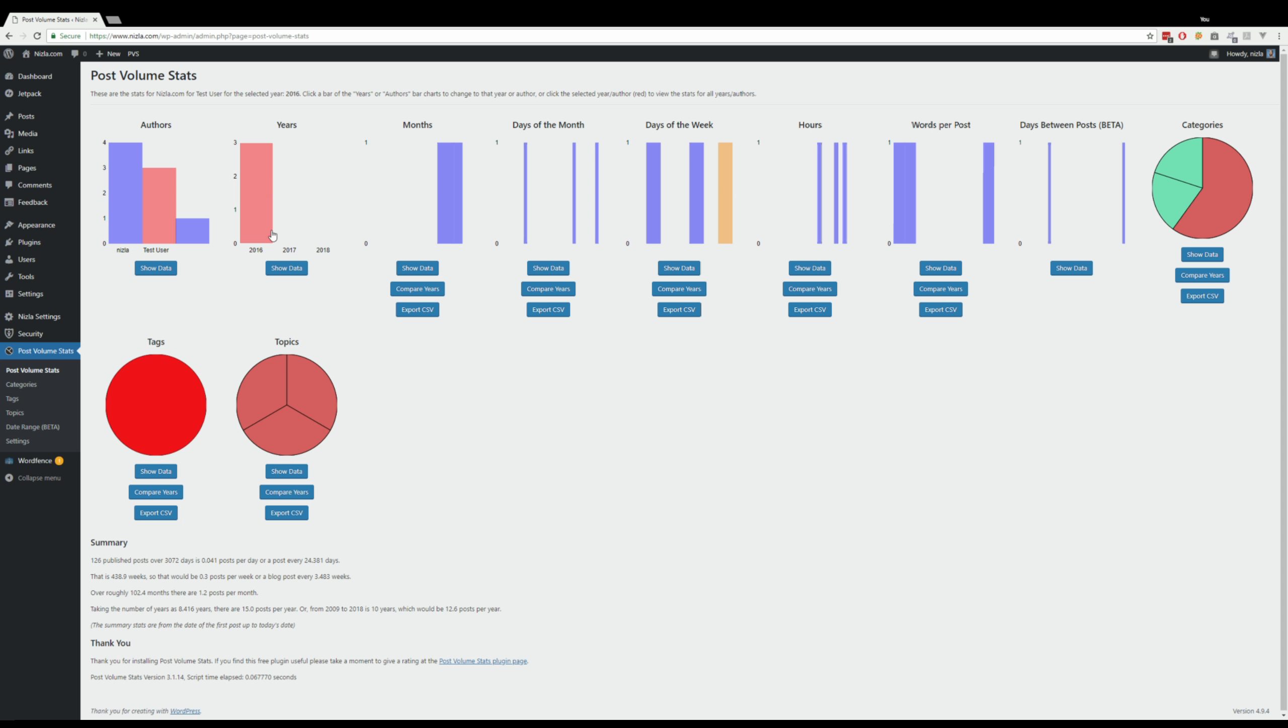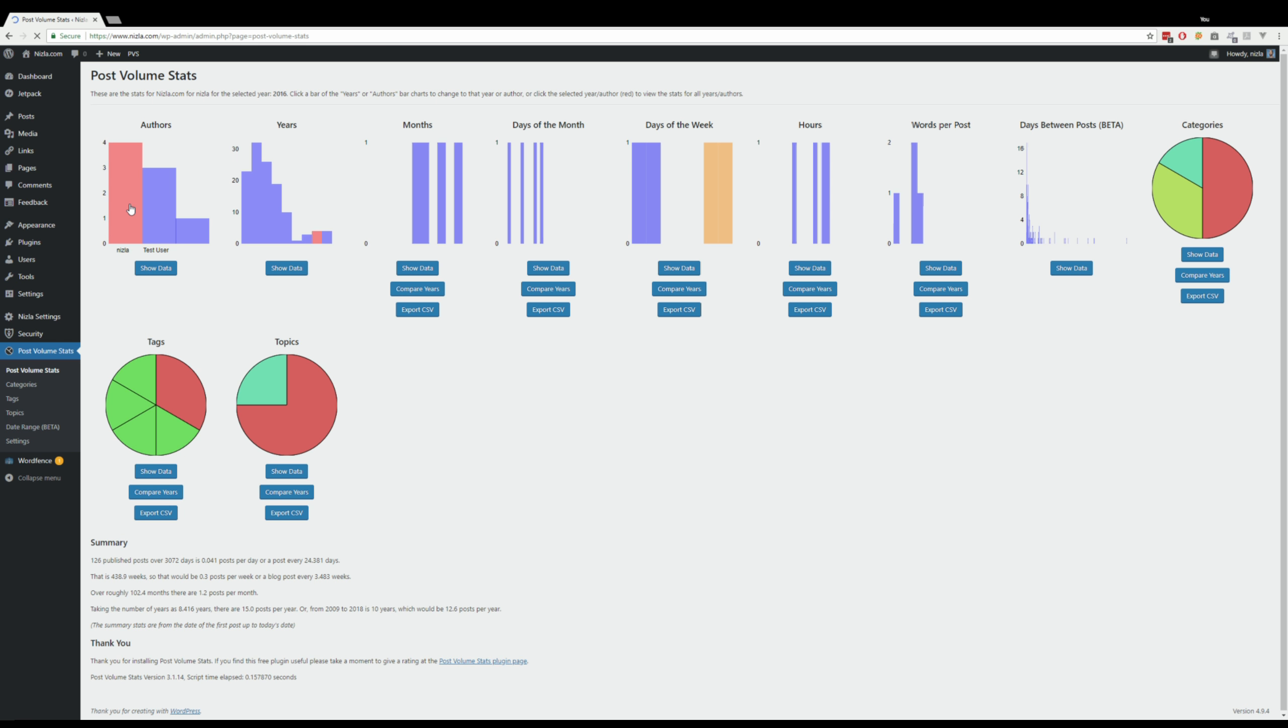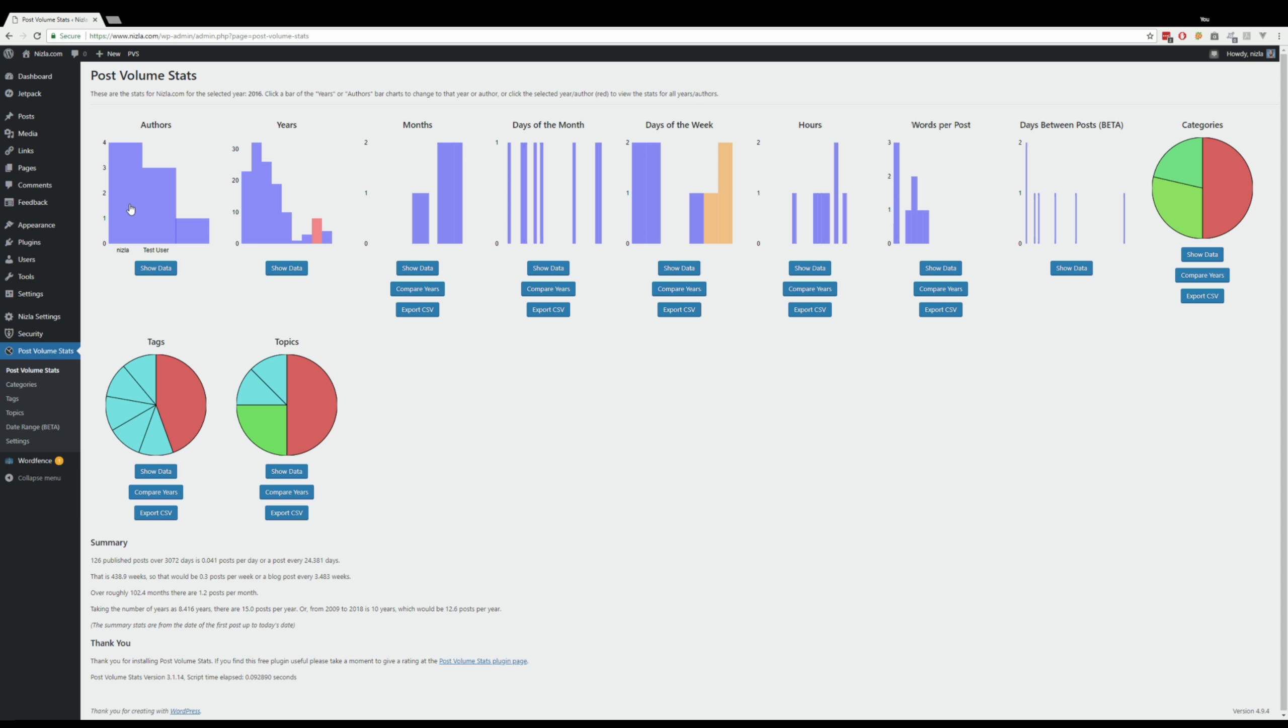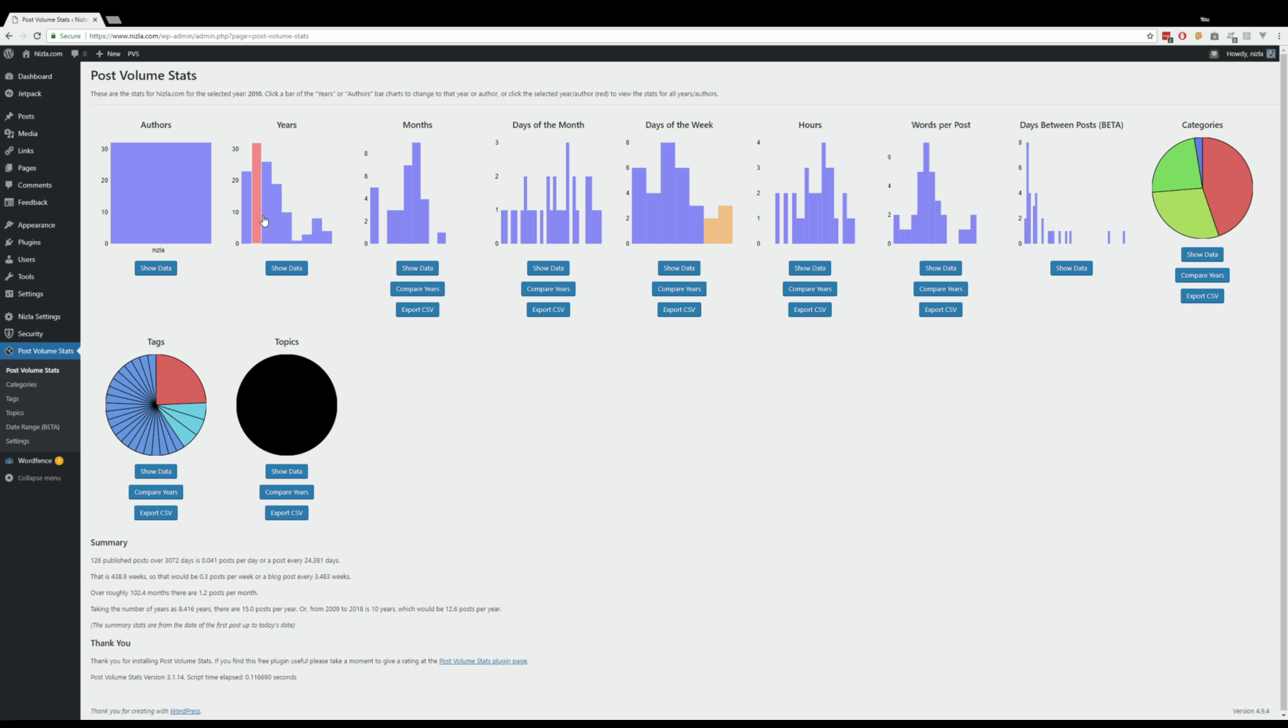So if I change user, that's the other user in the same year. And if I deselect, then that's all the users in that one particular year. I can change years. Let's have a look at that one.